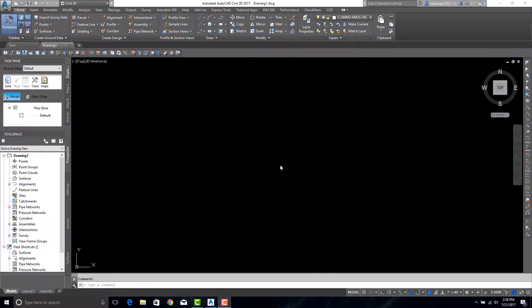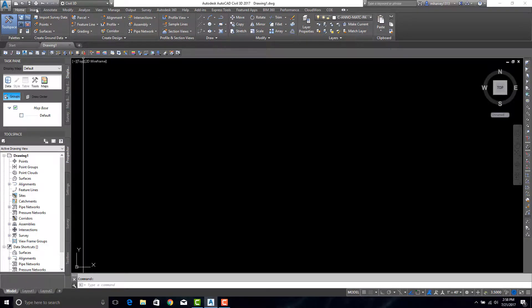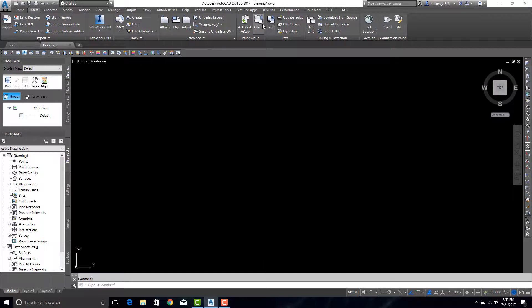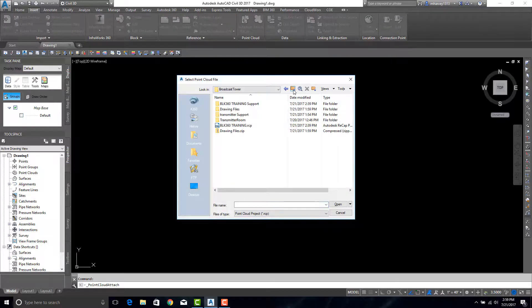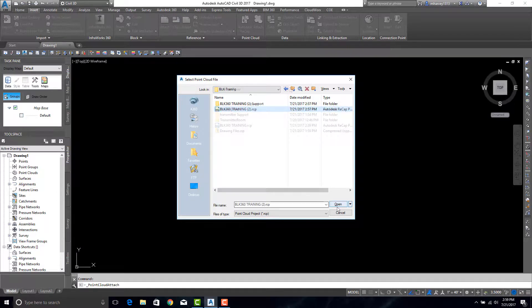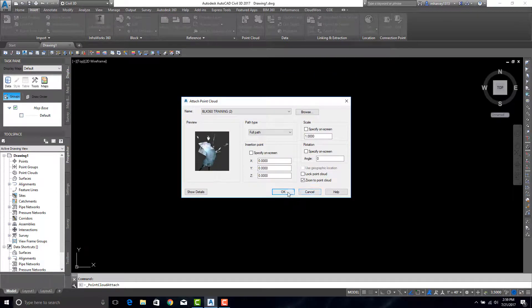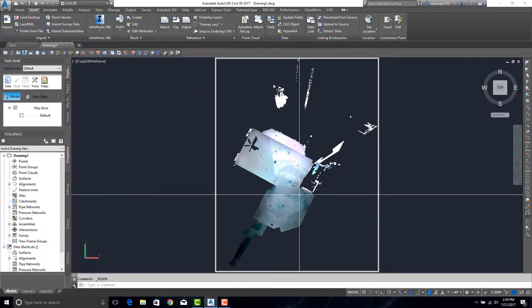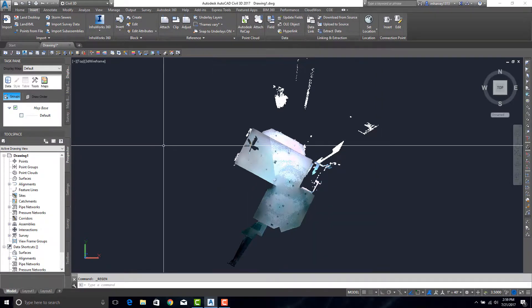To insert the cloud into CAD, I'm going to be using Civil 3D here. We need to go to the Insert tab. We can say Attach and we can browse to our folder. Hit Open. Hit OK. And now our point cloud has been loaded in CAD.